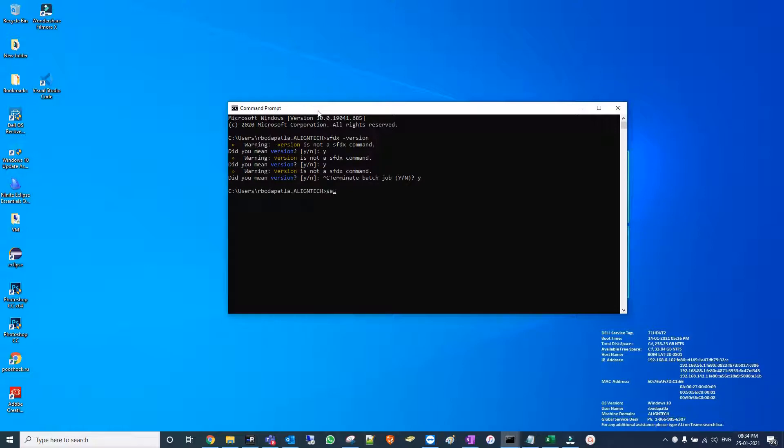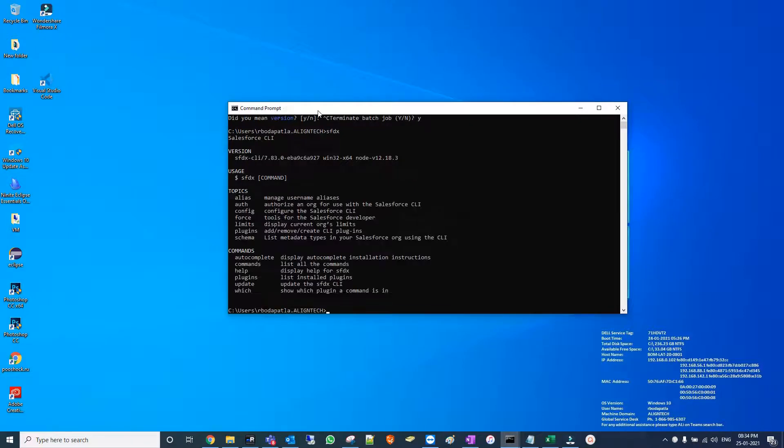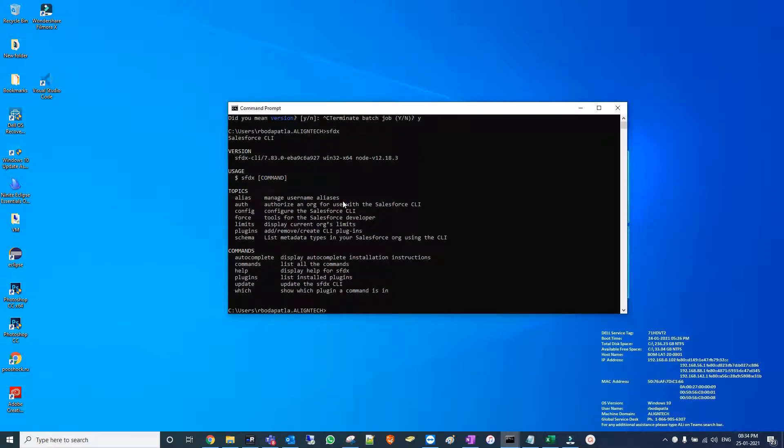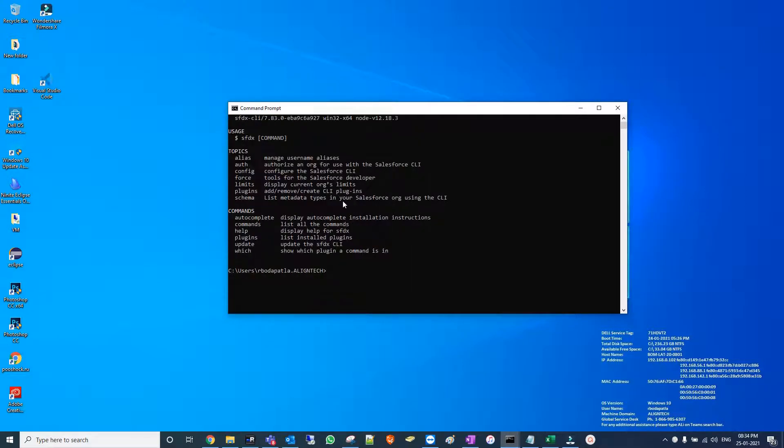Type only SF DX, it's enough. Yes, showing the version is 7.83, so everything is fine.